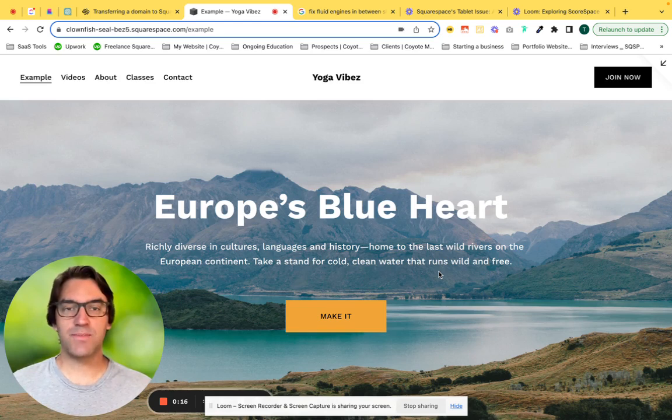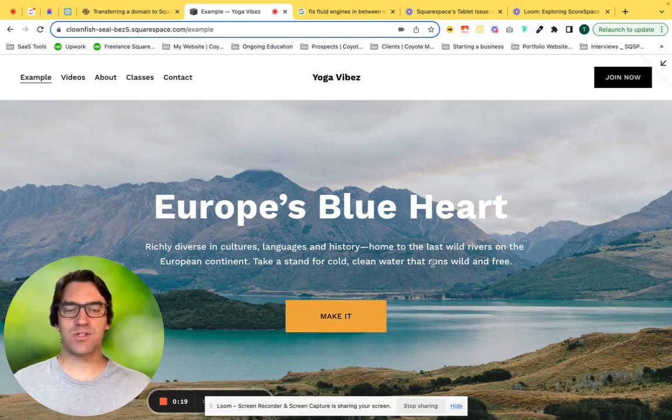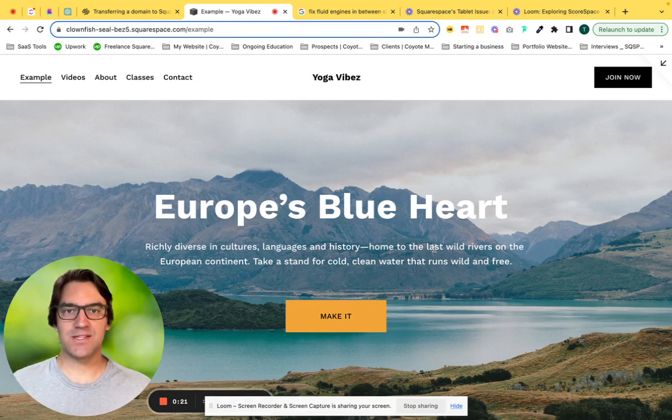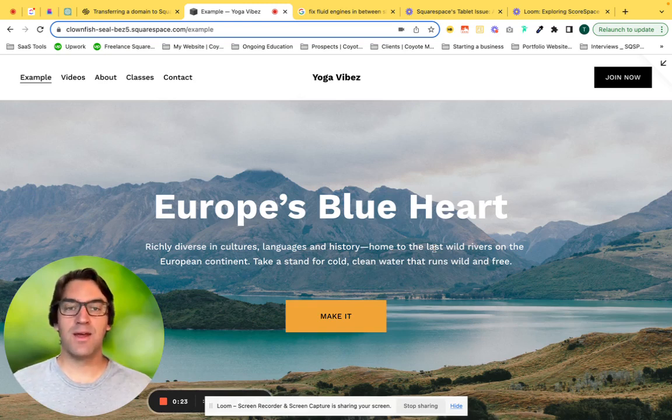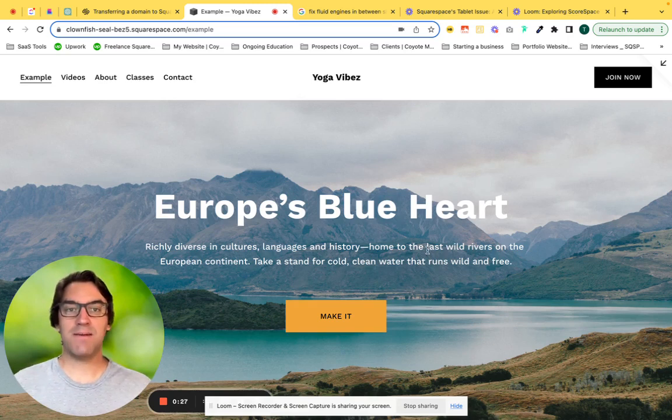Squarespace has a bit of a gap with displaying your site on mobile and desktop. There's an editor for both, but there's a little gap between the tablet views.